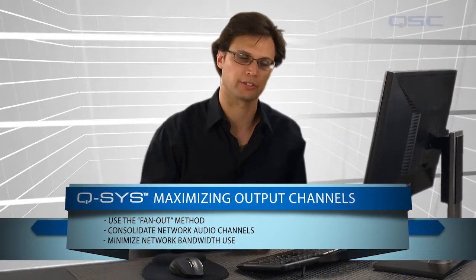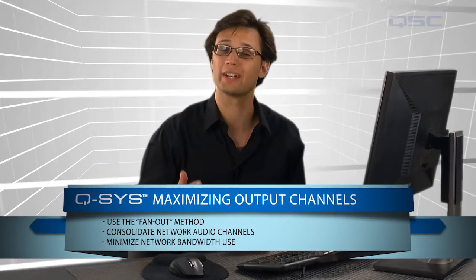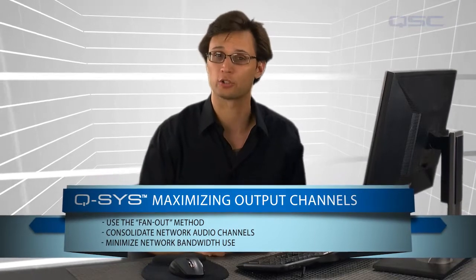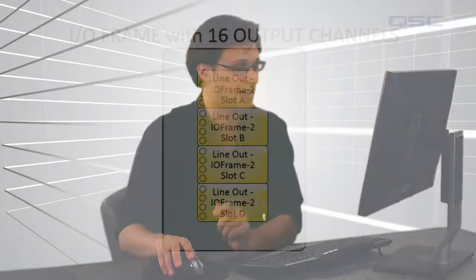Every unique signal that you send to an I/O frame uses one network audio channel, but when that signal is being shared amongst multiple amplifiers and loudspeakers, you can achieve far more physical output channels than network audio channels. The key to maximizing your channel output is to use your network audio channels wisely.